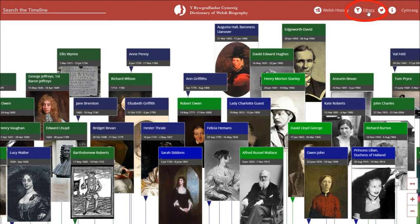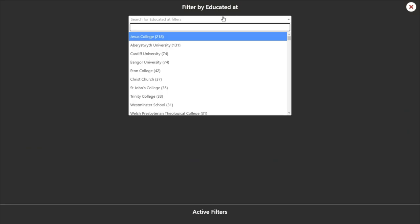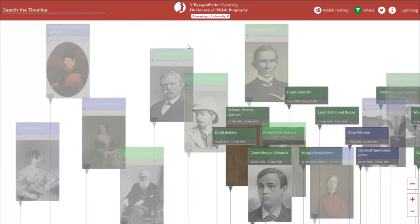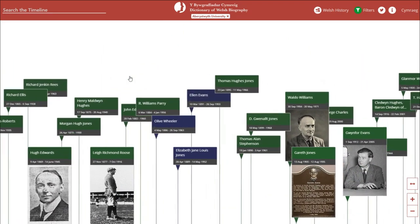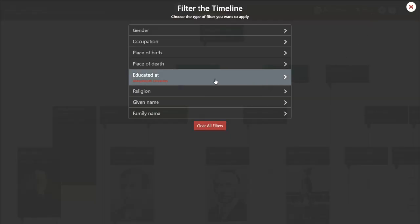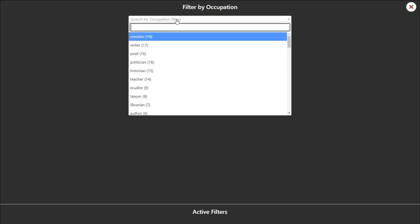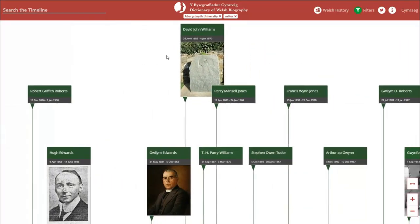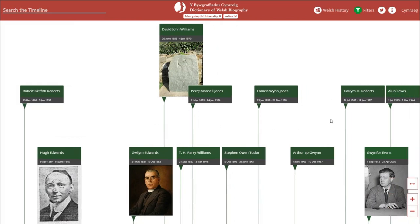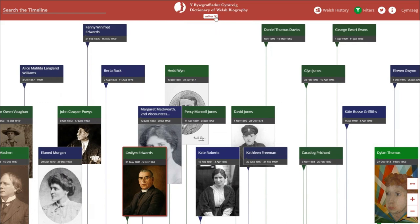One of the most powerful features of the timeline is the ability to filter the content by a number of parameters. For example, we can narrow the search to everyone who was educated at Aberystwyth University, and only the Aberystwyth University alumni will now appear on the timeline. We can narrow the search further by adding additional filters such as occupation, so we can see only the writers who were educated at Aberystwyth University. You can also remove individual filters — so now we're looking at all the writers in the Dictionary of Welsh Biography.